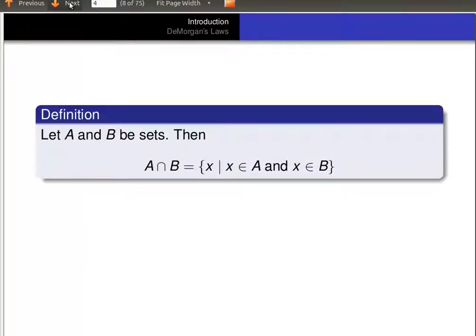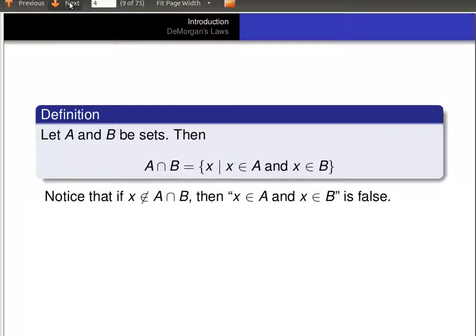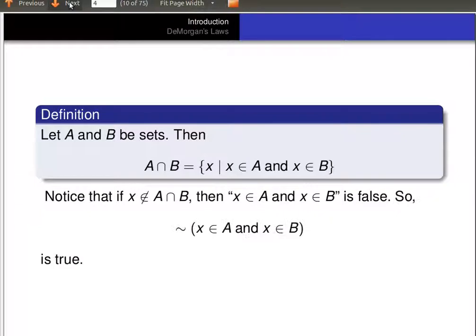Now, if A and B are sets, the intersection of A and B is the set of all x, so that x is in A and x is in B. Notice that if x is not in the intersection of A and B, then the statement 'x is in A and x is in B' is false.